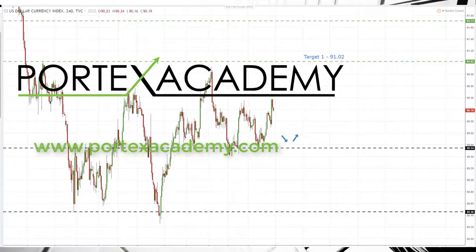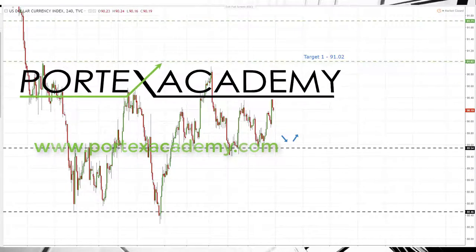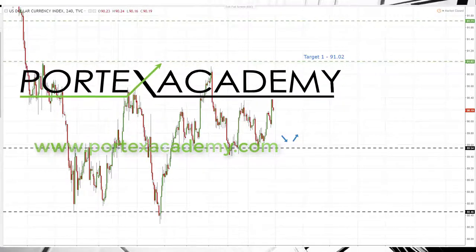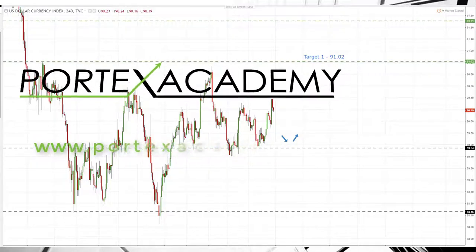Hey traders, it's John Fortune here with this week's weekly Forex forecast for the 19th to the 23rd of March 2018. As always, starting with the US dollar index and oil, we're going to run through a number of markets looking at key levels of support and resistance, highlighting targets for the coming week and weeks ahead. Let's jump over to the charts and see where the money is this week.